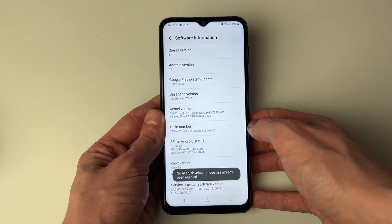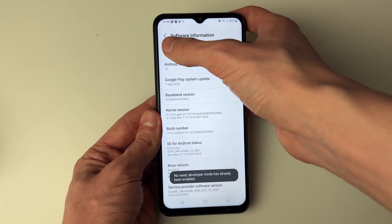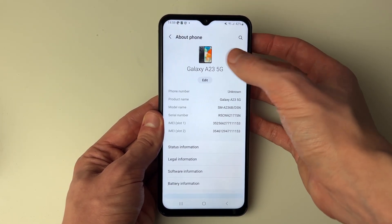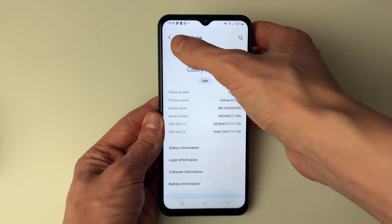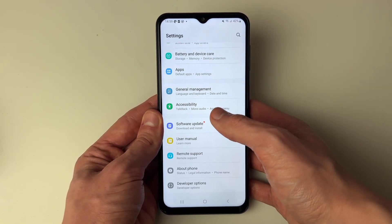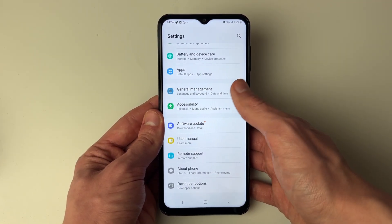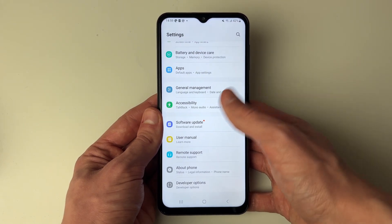You need to tap that seven times and that will enable it — though for me, I already have. If you're struggling to find your Build Number, just come back to your settings and use the search tool to search for Build Number, then enable developer mode by clicking it seven times.